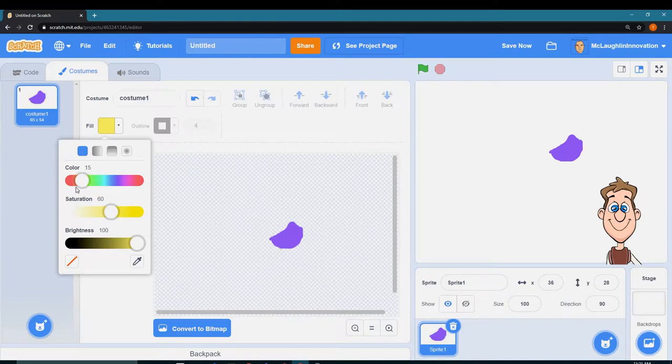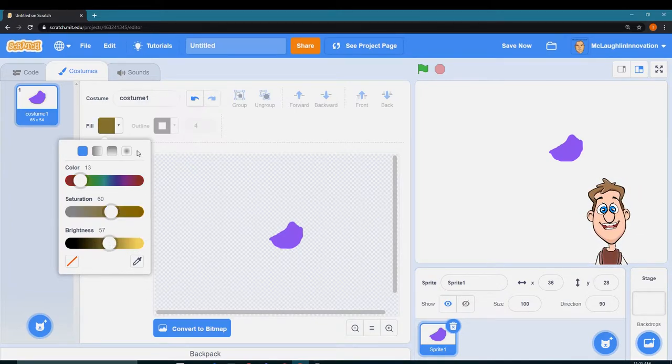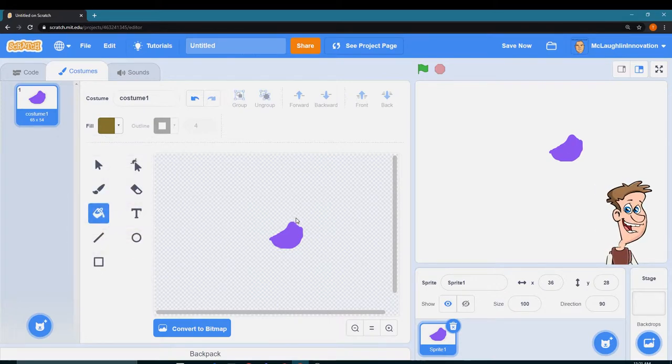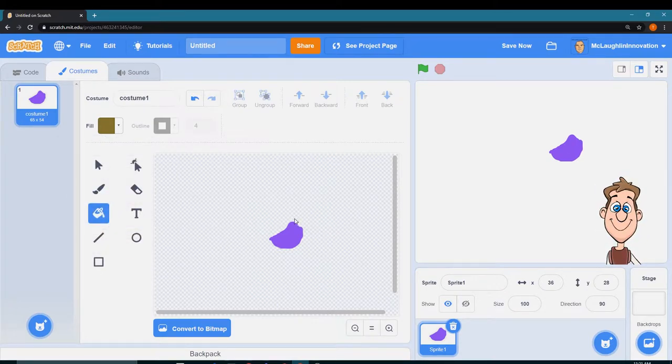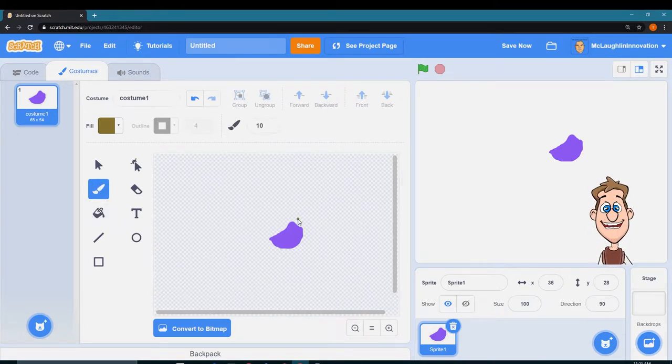I'm going to change the color to like a brownish, try to get to brown. There we go. And I'm going to draw the top of the paintbrush. Now notice where I drew it. I'll show you this in a second, but I drew it so the tip of the paintbrush was at that little crosshair.